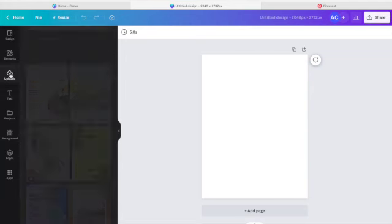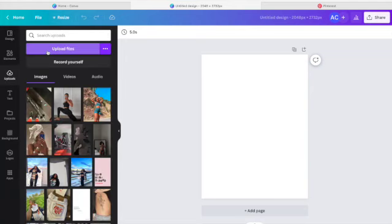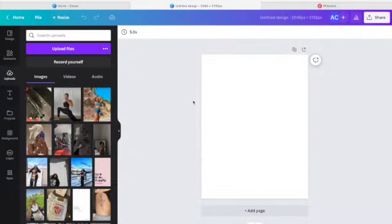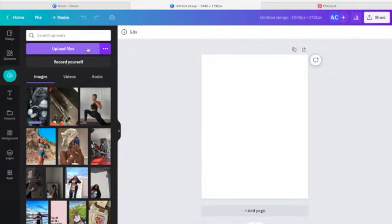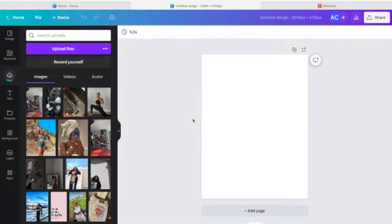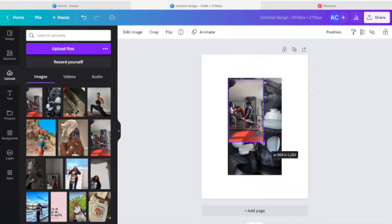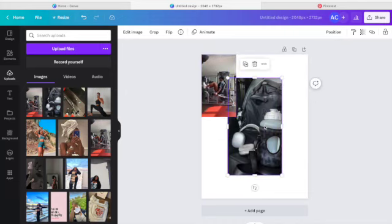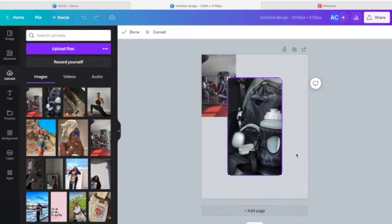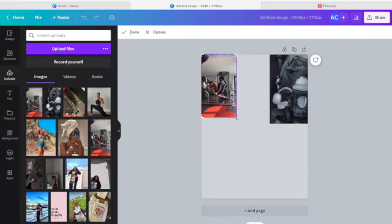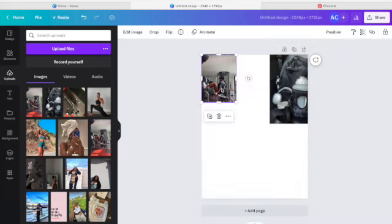Then go back to Canva and press 'Upload Files.' Go to your downloads and it should be in your most recent downloads — press download and there you go. Do that for all of your images. Once it's in your Canva, press on the image and it appears on your page. You can resize them using the crop tool — it's really easy and beginner friendly. Here I'm cropping out a TikTok logo to make it more cohesive.